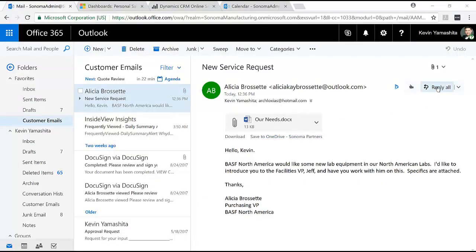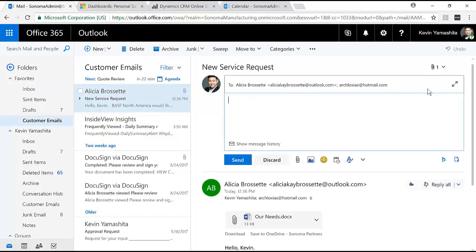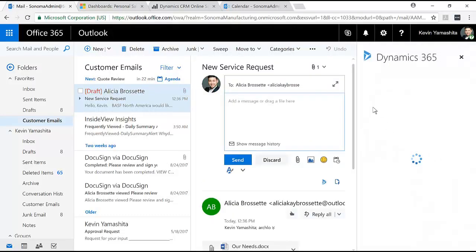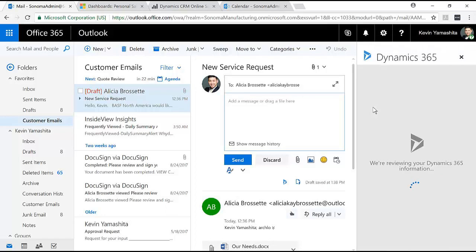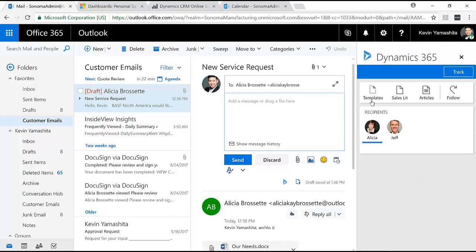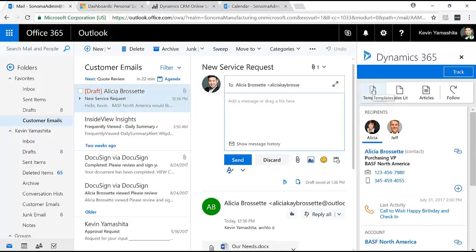Switching over to the desktop, the Outlook integration is available here, and you get some bonus features like if I reply to this email from a customer, I can leverage data coming from CRM in order to reply here.